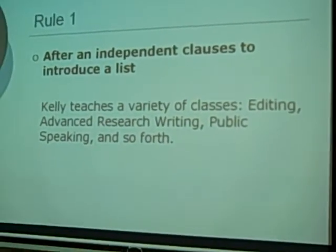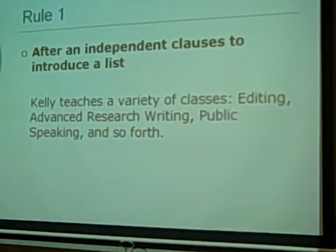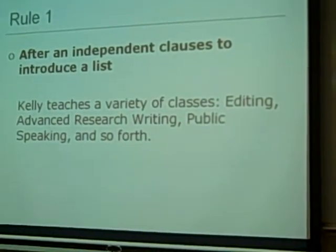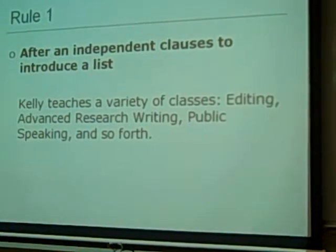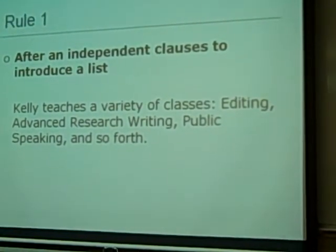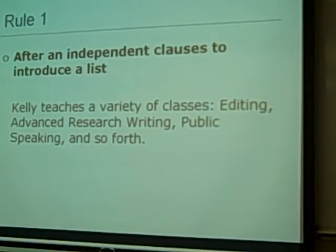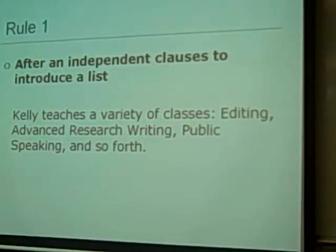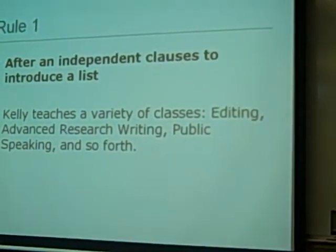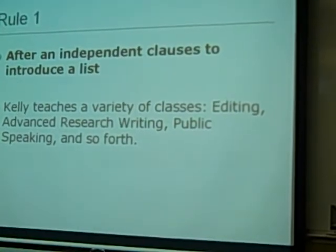If you don't want to use a colon, you could write out 'a variety of classes which are editing, advanced research writing, public speaking, and so forth.' But if you choose a colon, it's easier to understand and simplifies the sentence.